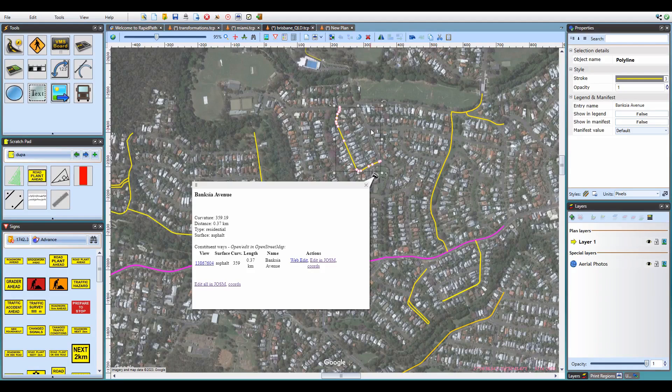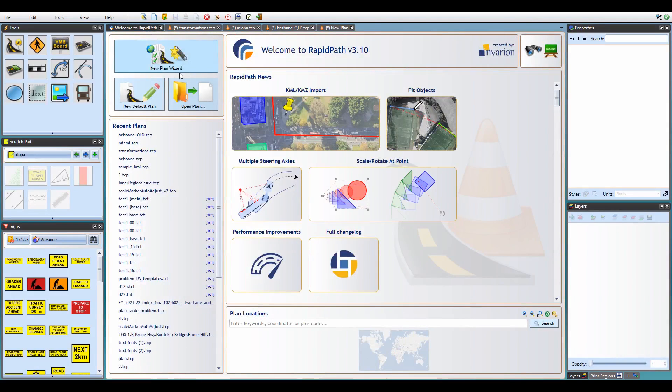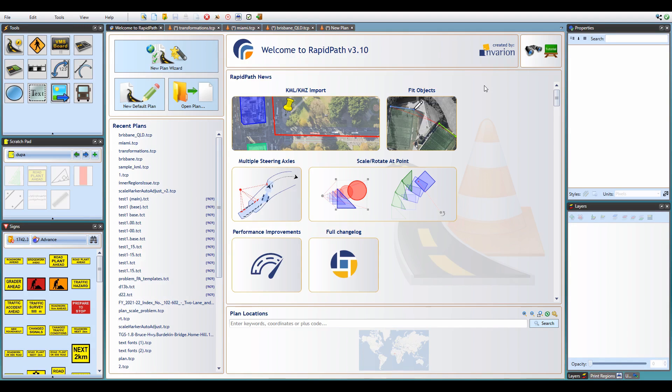This wraps up our RapidPlan and RapidPath 3.10 overview. I hope you enjoyed watching this video and that you'll find the new features useful in your daily work. As always, if you have any questions, suggestions, or other comments, feel free to contact our support team. Thank you for watching, bye bye.